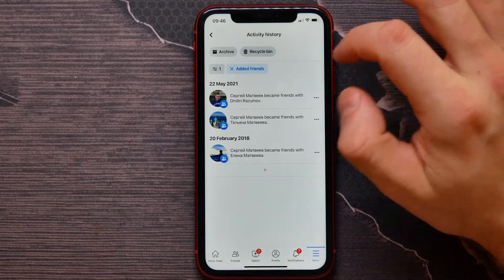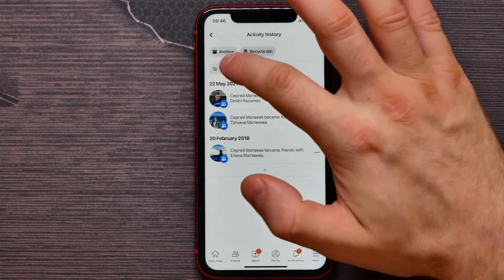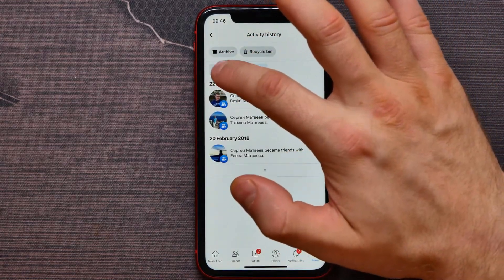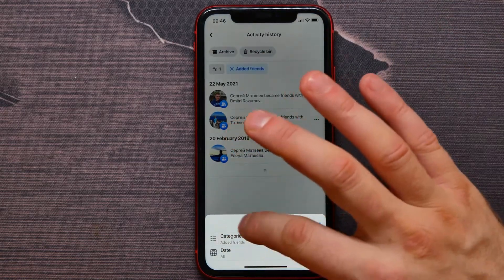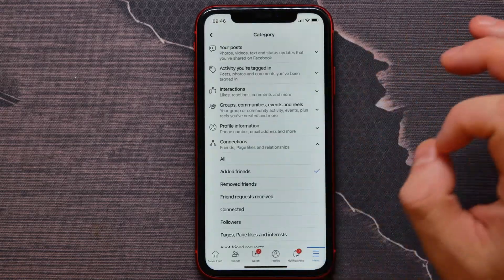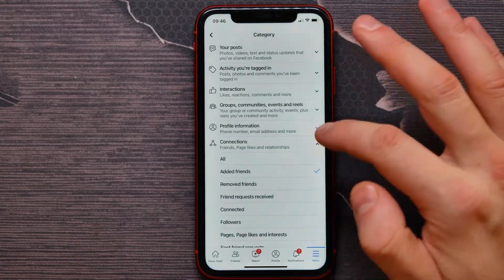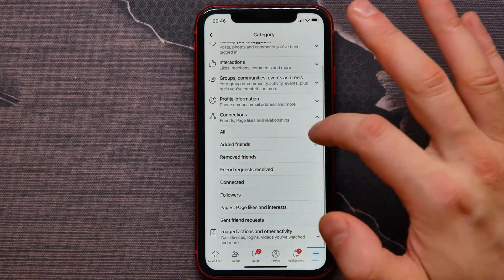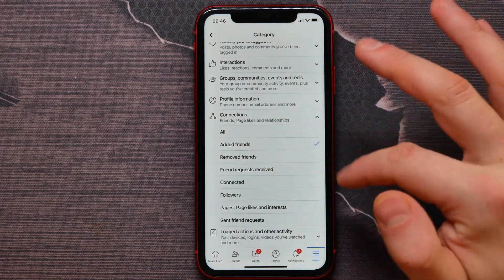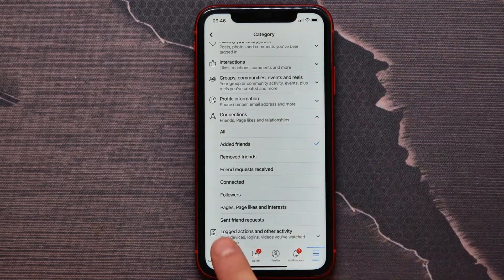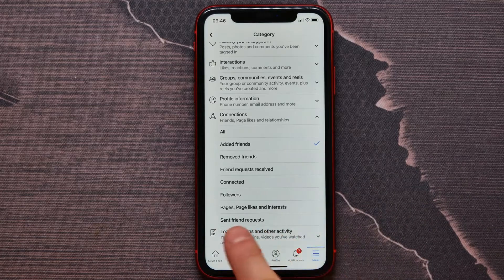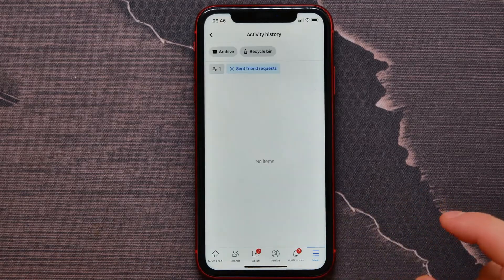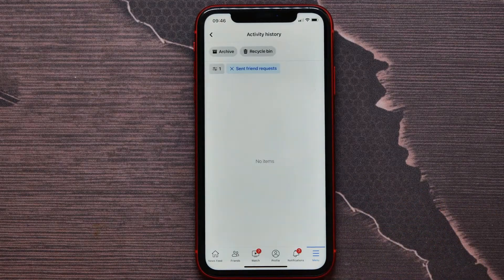Here I need to tap on this filter option, then Categories. I can see Edit Friends is selected, but I need Send Friend Request — I tap on it right here, and there all my sent friend requests will be shown.